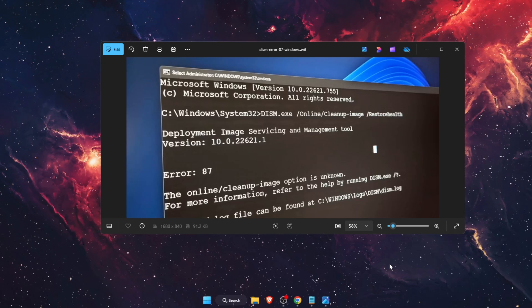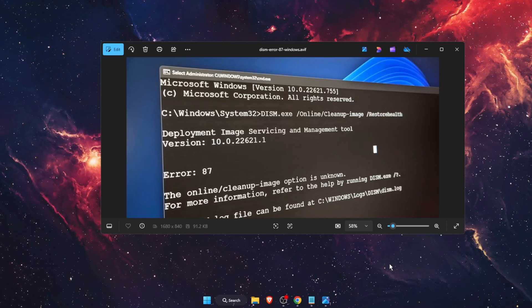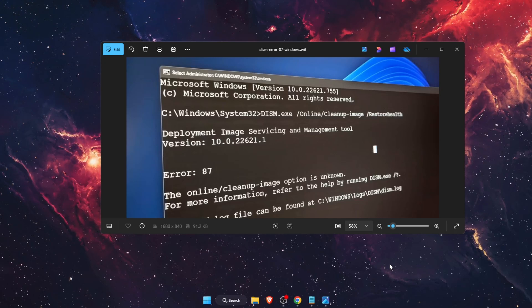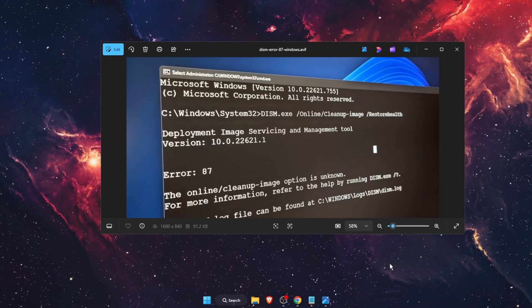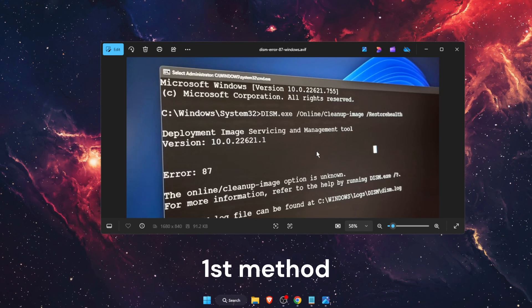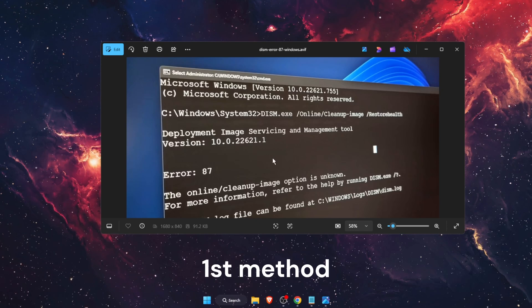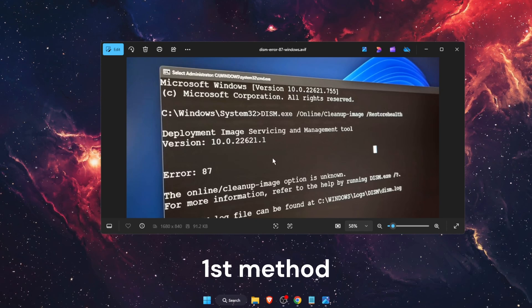Hello guys, in today's video I'm going to show you how to fix the DISM error 87. So I'm going to show you two methods how you can fix this.